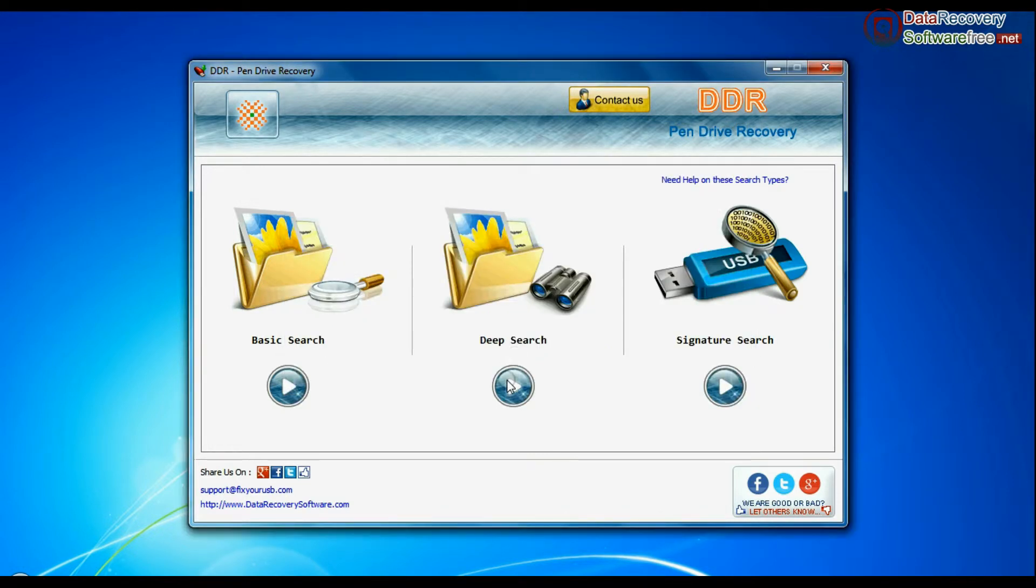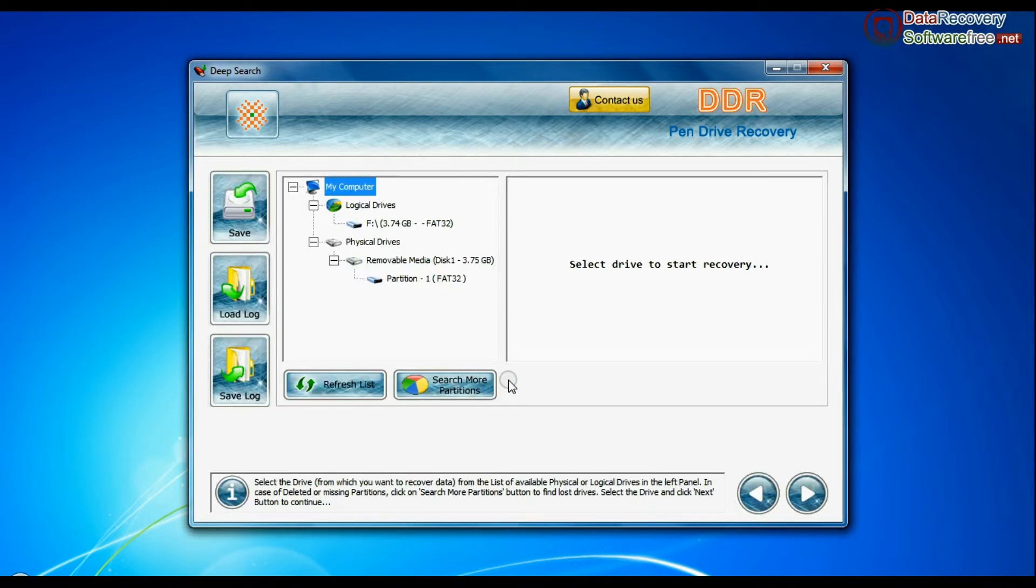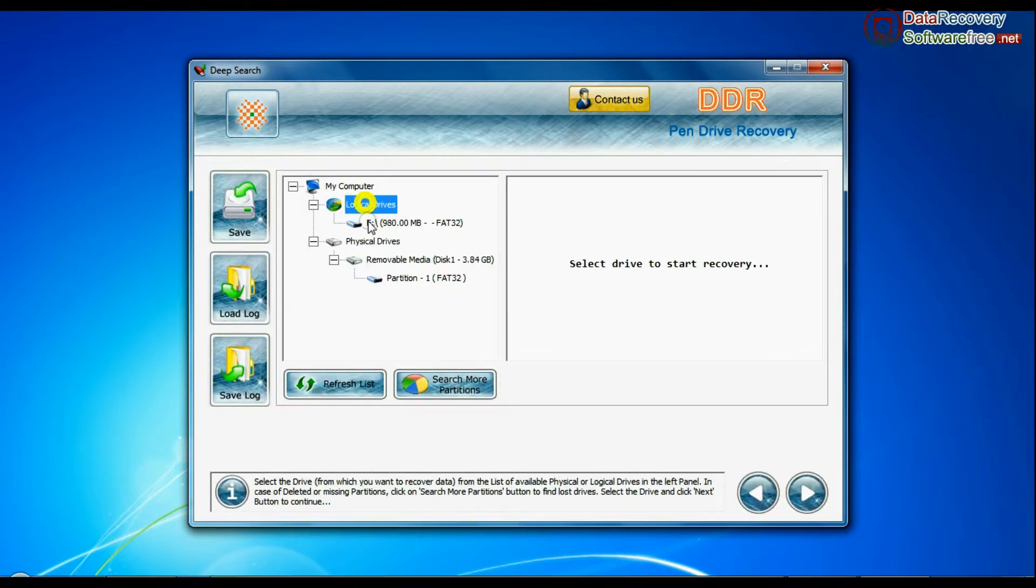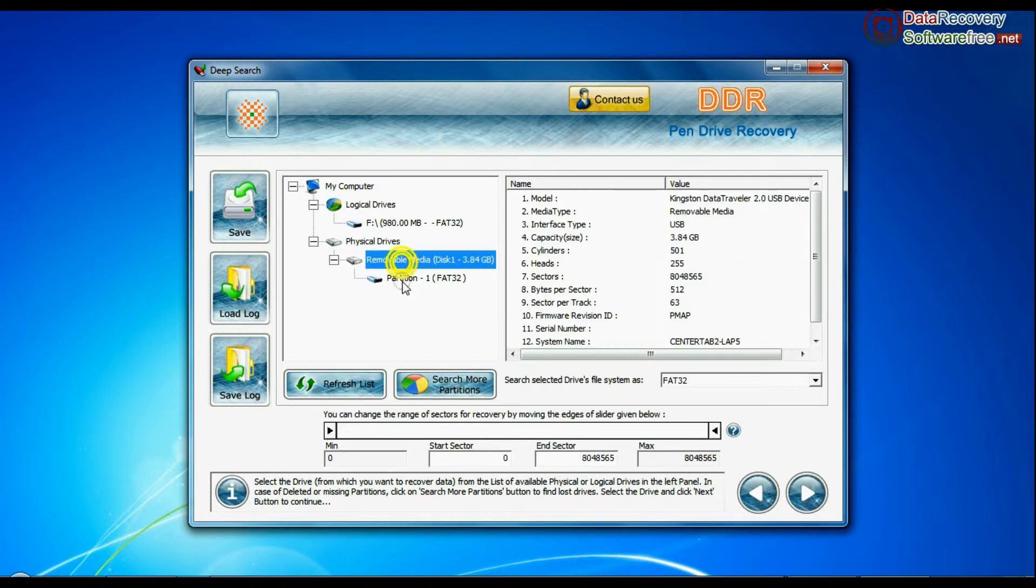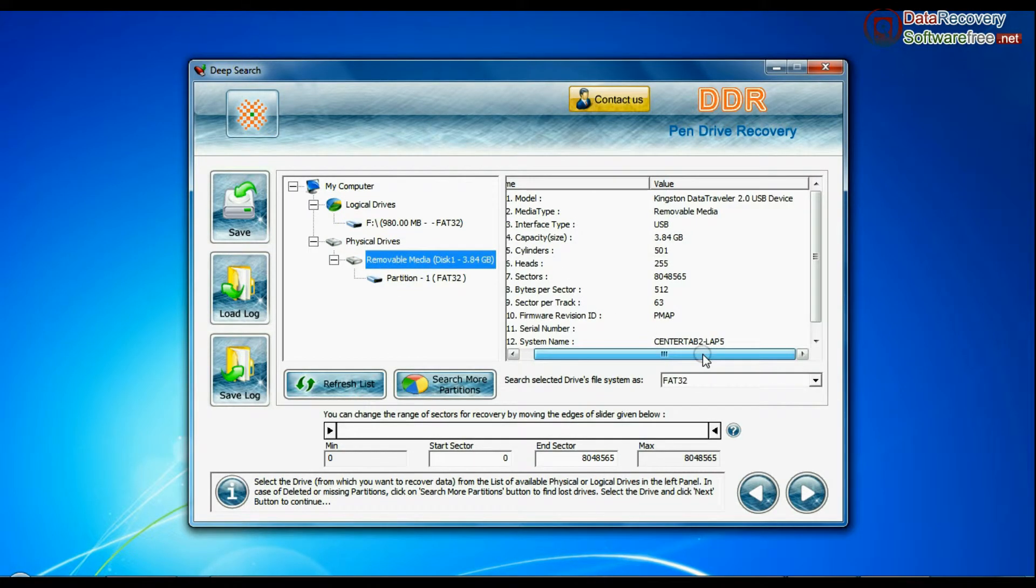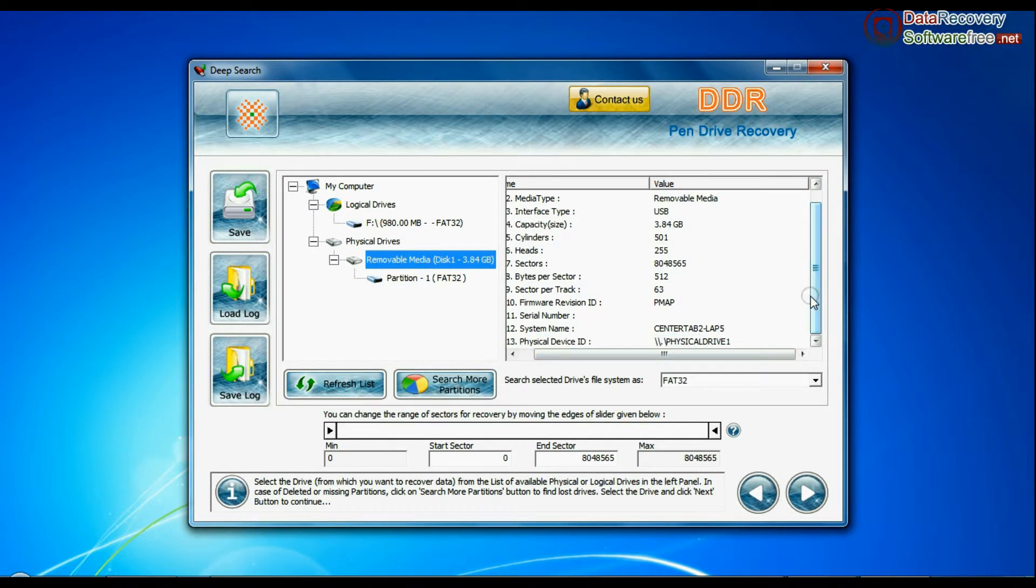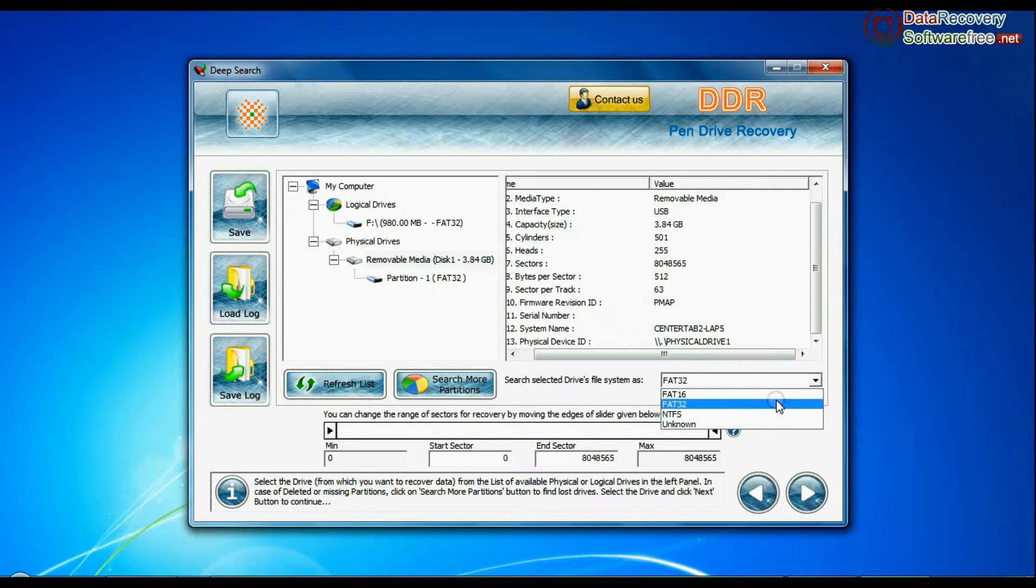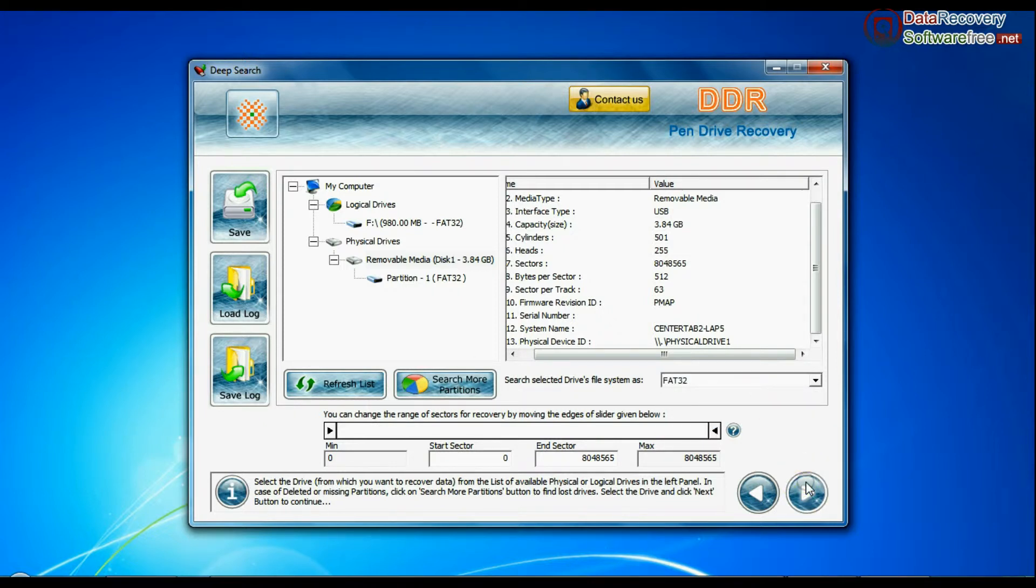Select any recovery mode and continue. Select your USB drive from the physical drives list in the drives tree, choose the file system from FAT or NTFS that existed in your pen drive before data loss, and continue recovery.